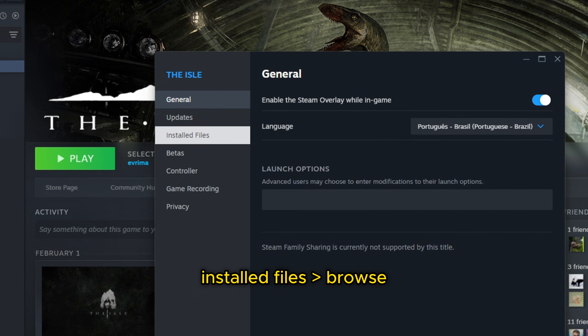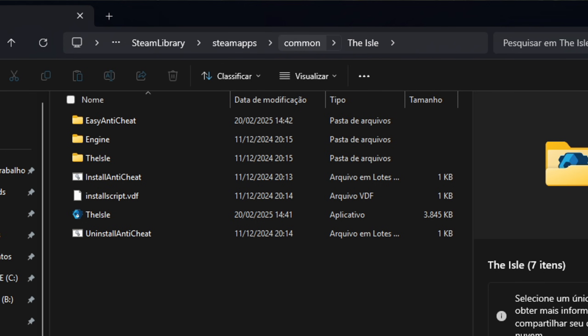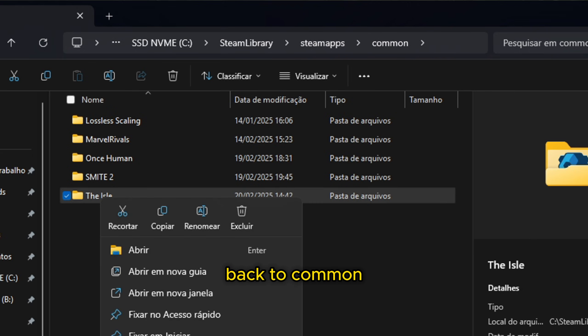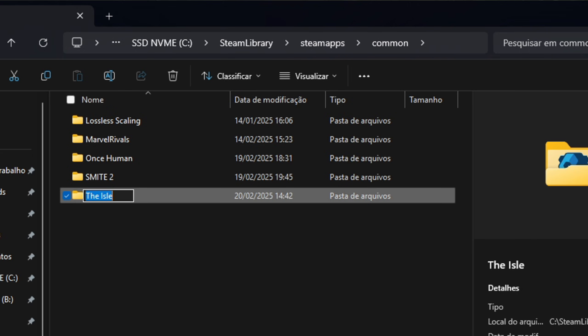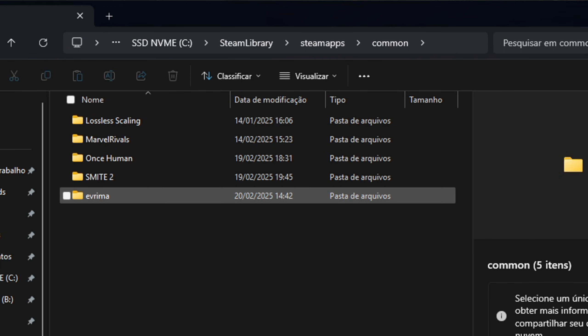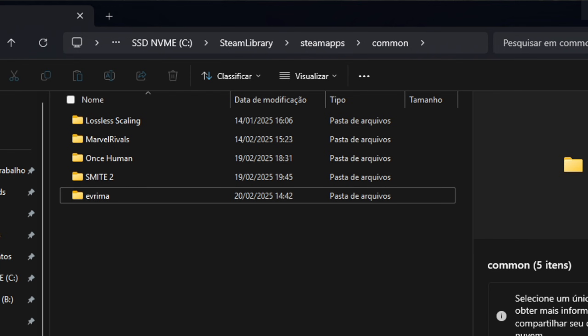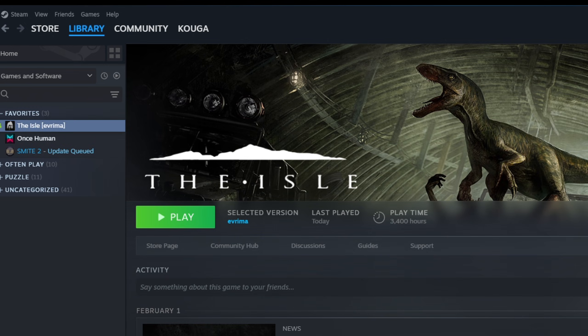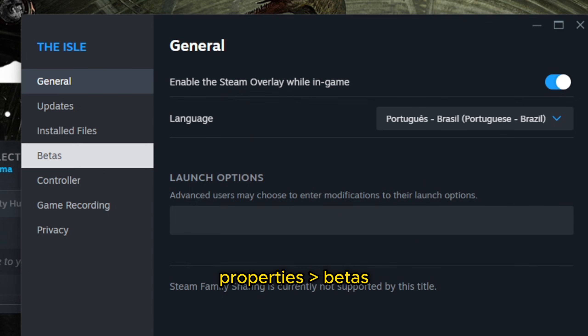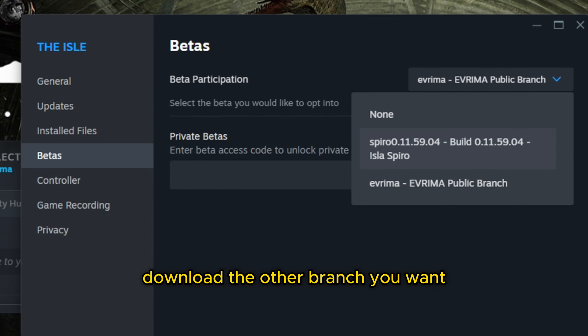Go to Installed Files, then Browse. Then you're going to come to Common, The Isle, and you're going to put a name to it. As I have Evrima, I'll keep it Evrima. Then I close it.